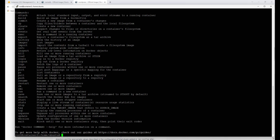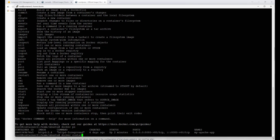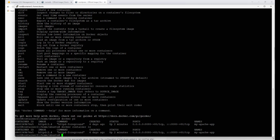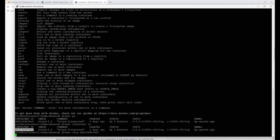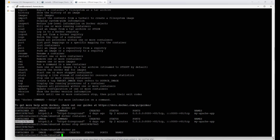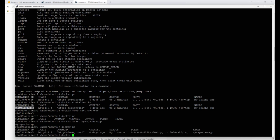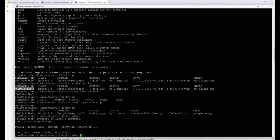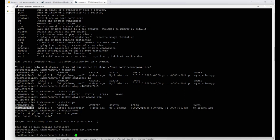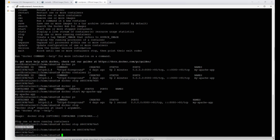I'll run 'docker ps' — same as 'docker container list' from the last video, gives us the same information. Before we delete this container, we need to stop it. We run 'docker stop' with the container ID. After stopping, 'docker ps' shows it's gone — but the container still exists. If I run 'docker start my-apache-app' it comes back up. So I'll stop it and then run 'docker rm' with the container ID to actually remove it.